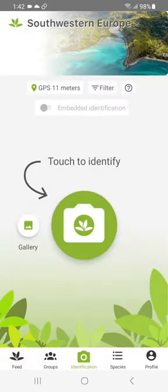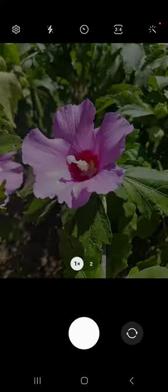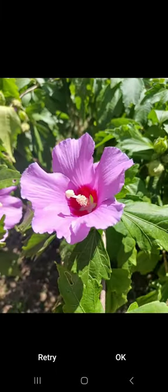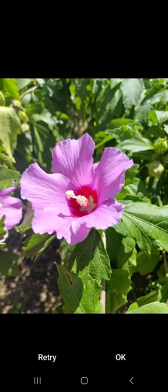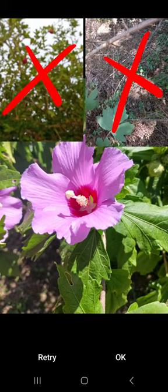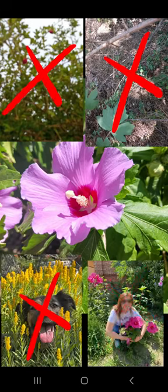To identify a plant, select the camera and take a photo of your plant. If possible, take a clear, well-framed photo and take only your plant.